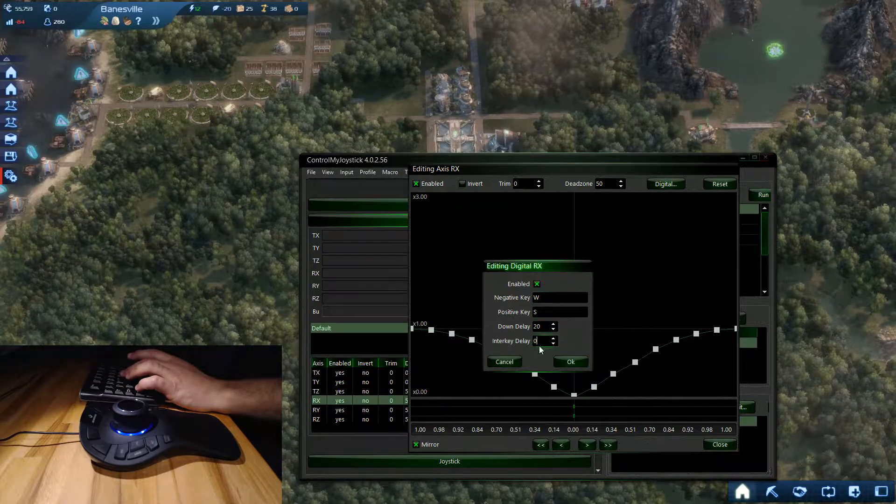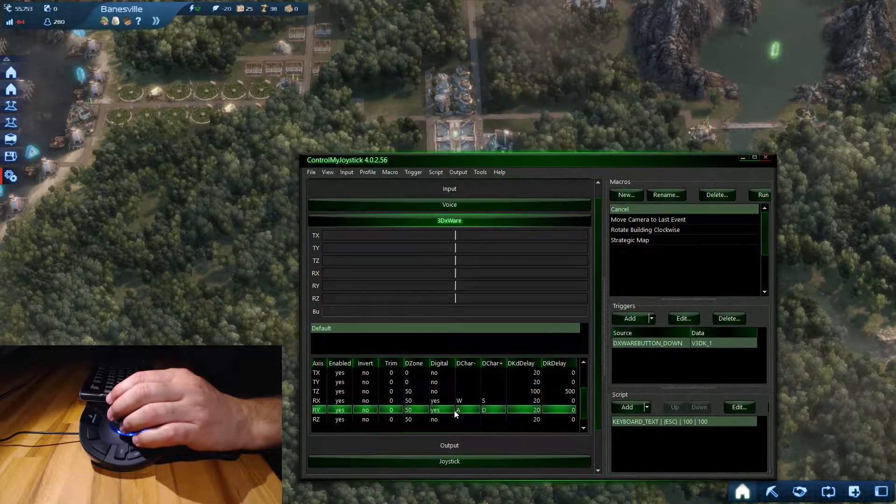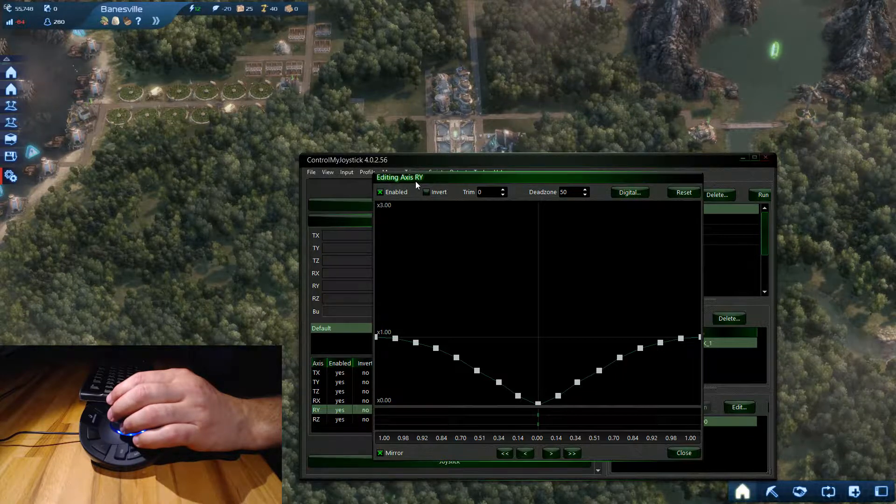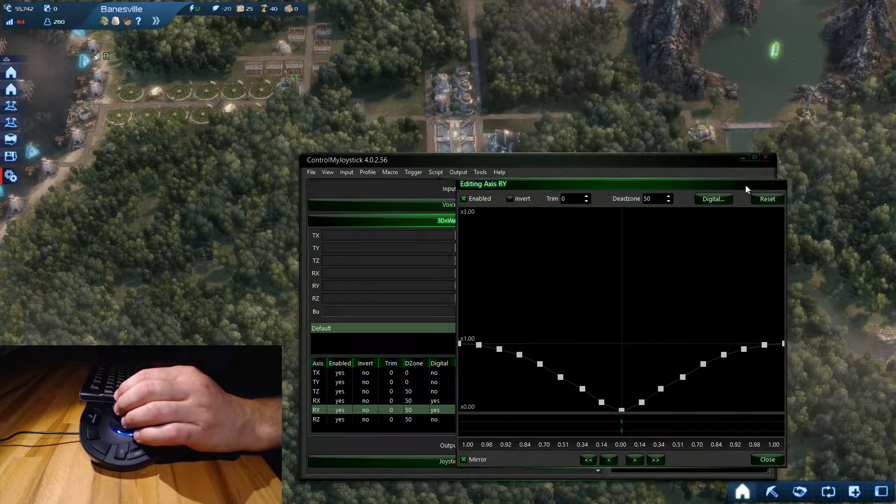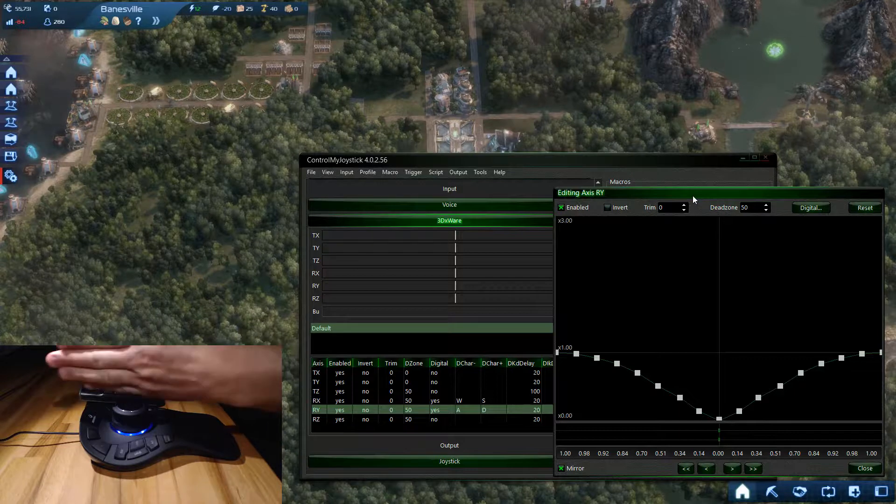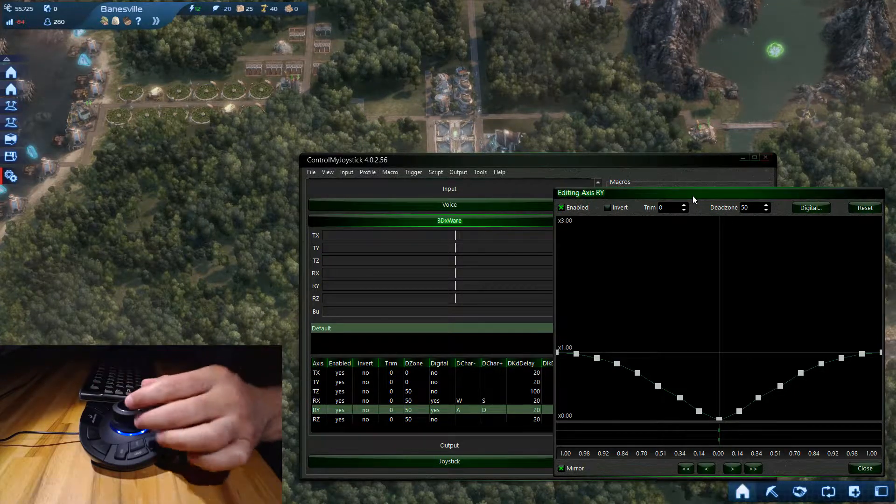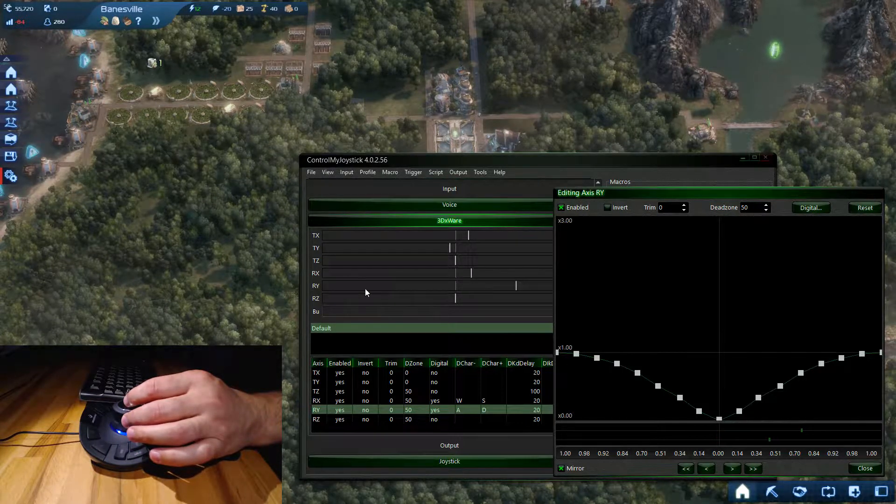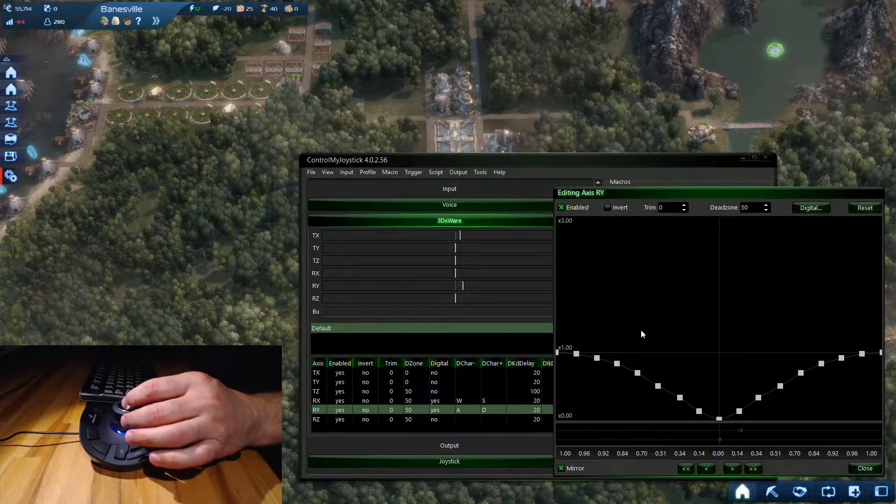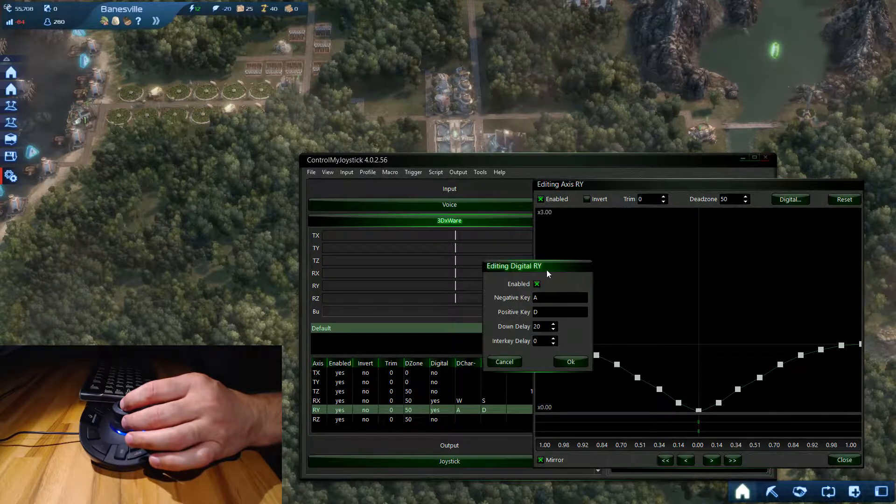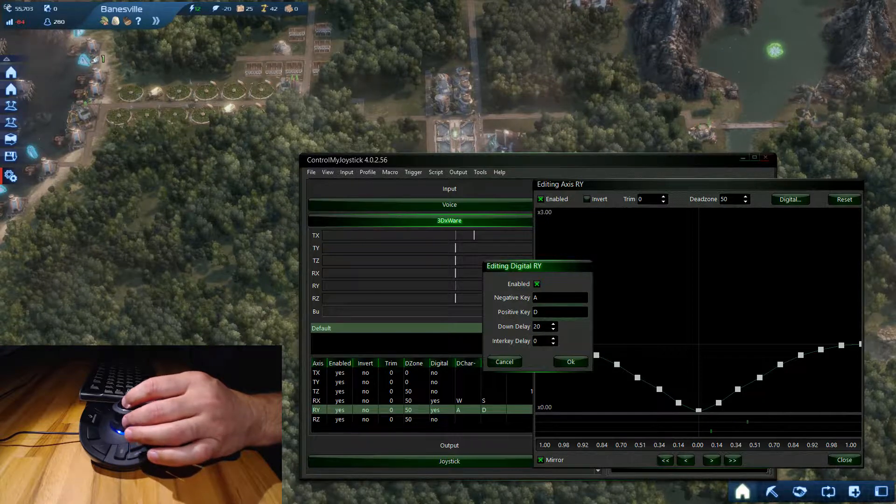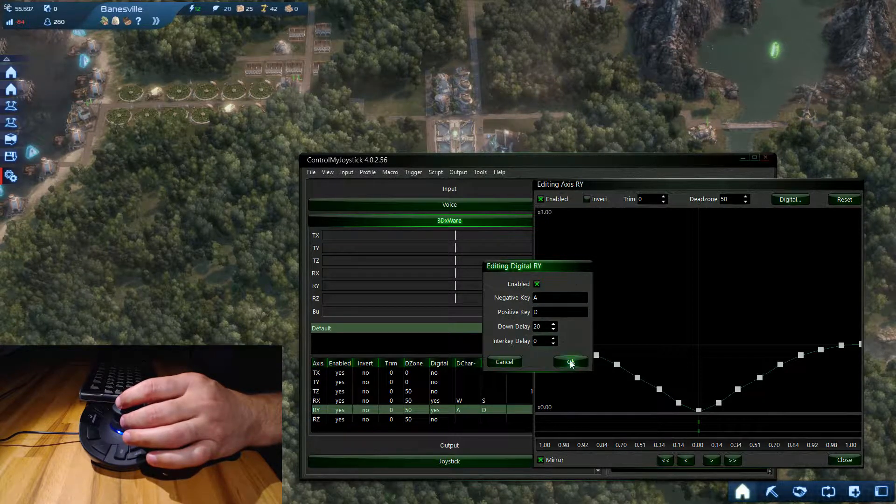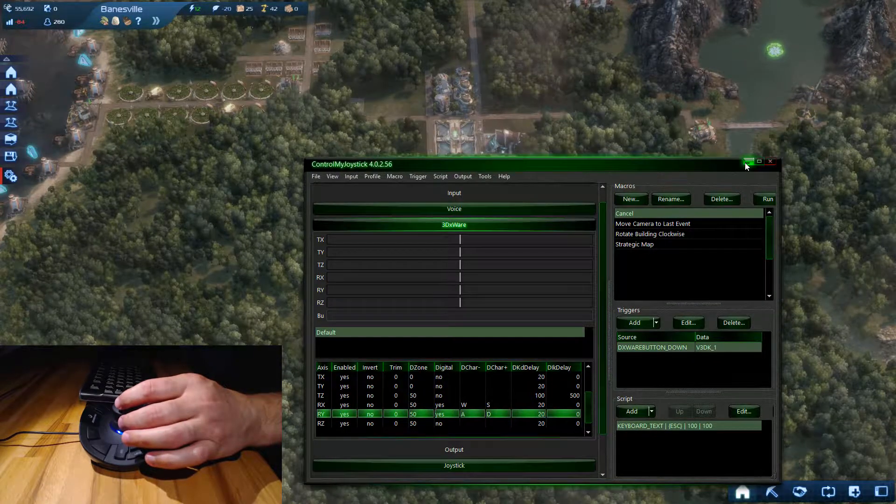Double click on this one - this is rotation around the Y axis, so the Y axis is going lengthwise up and down on the controller. If I tilt it to the right it goes positive, left negative. I have it set that when I have a negative value it's an A which is go to the left, and D which is go to the right.